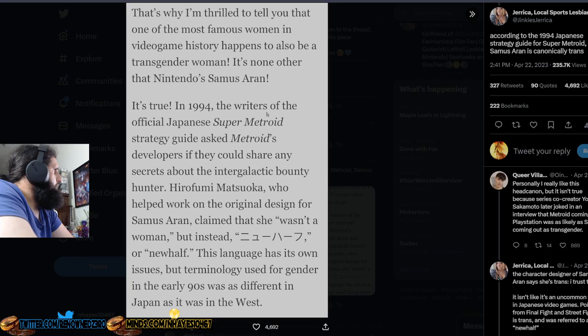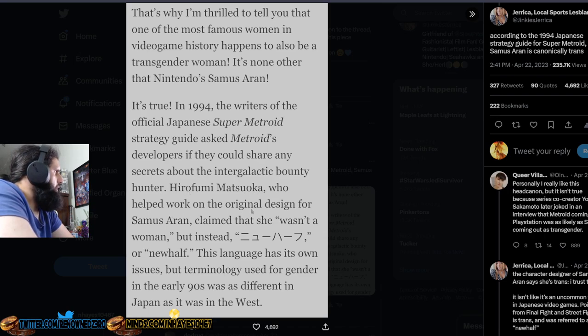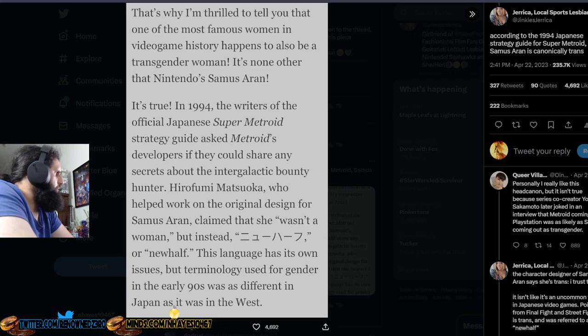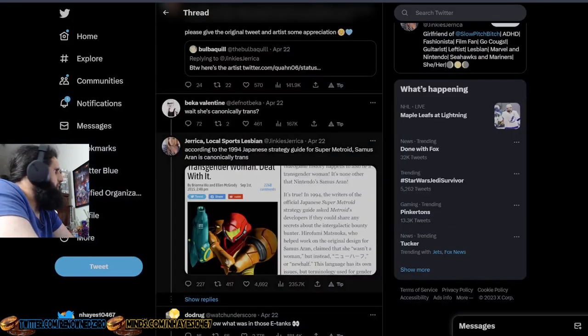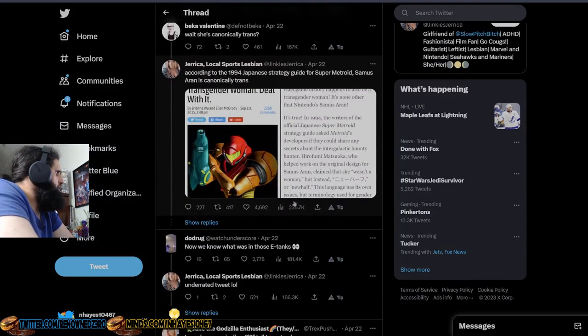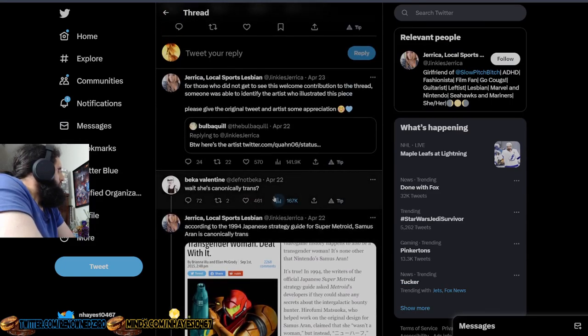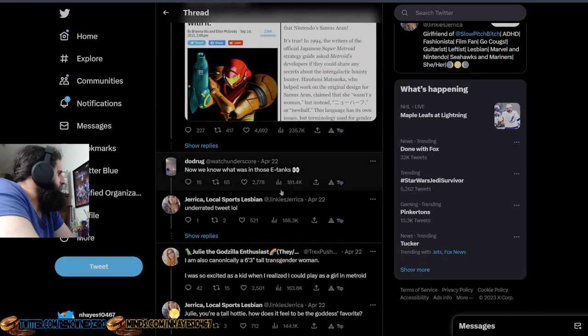In 1994, the writers of the official Japanese Super Metroid strategy guide asked Metroid's developers if they could share any secrets about the intergalactic bounty hunter. Hirofumi Matsuko, who helped work on the original design that Samus Aran claims she wasn't a woman, but instead knew half. If this language has its own issue with terminology used for gender in the early 90s, was as different in Japan as it was in the West, which I'd like to take nonsense and try to spew it a certain way. Of course, because that's what these people do.